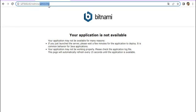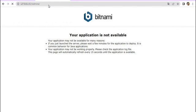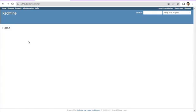We refresh our page, and we have to be a little patient because Redmine needs some time to start. After a moment, Redmine has started and we have it up and running again.